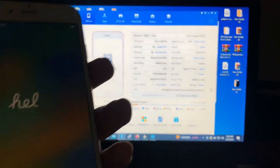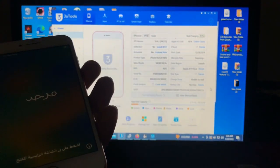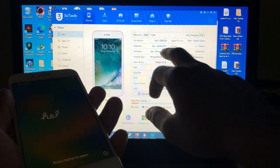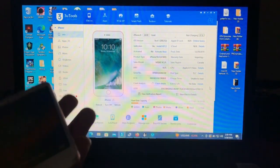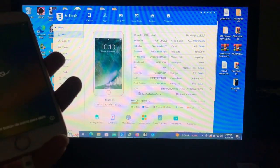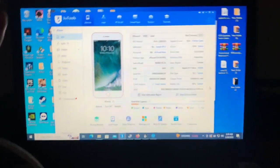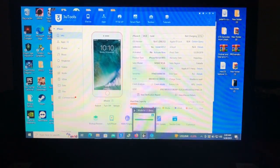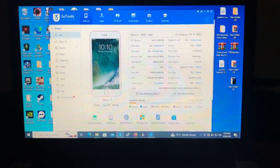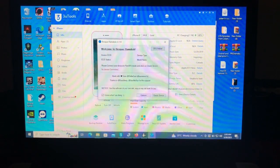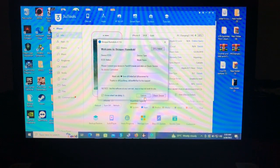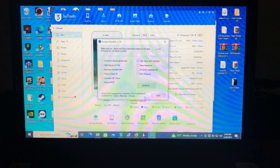Back in 3uTools, the jailbreak status shows Yes — the device has been successfully jailbroken. Now let's get back to our tool and bypass the device.